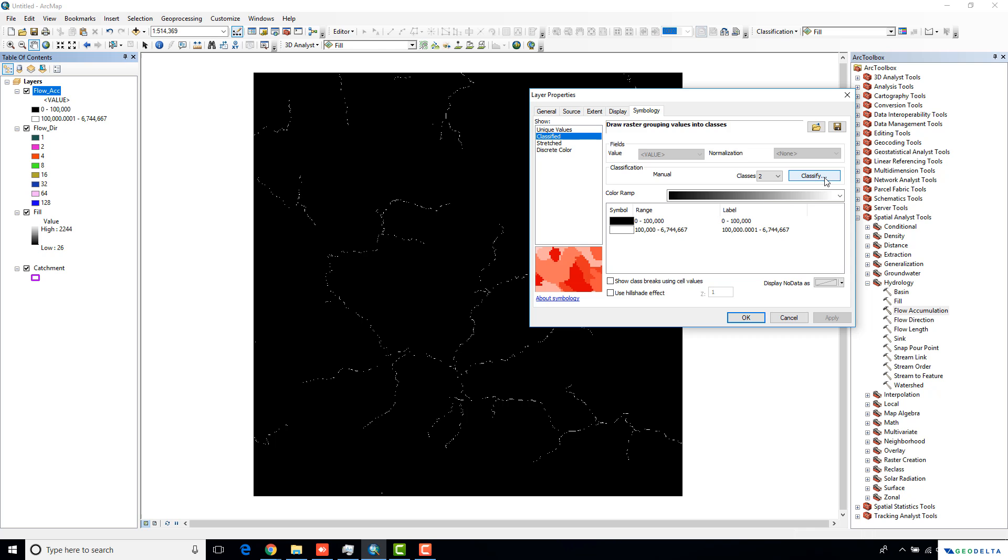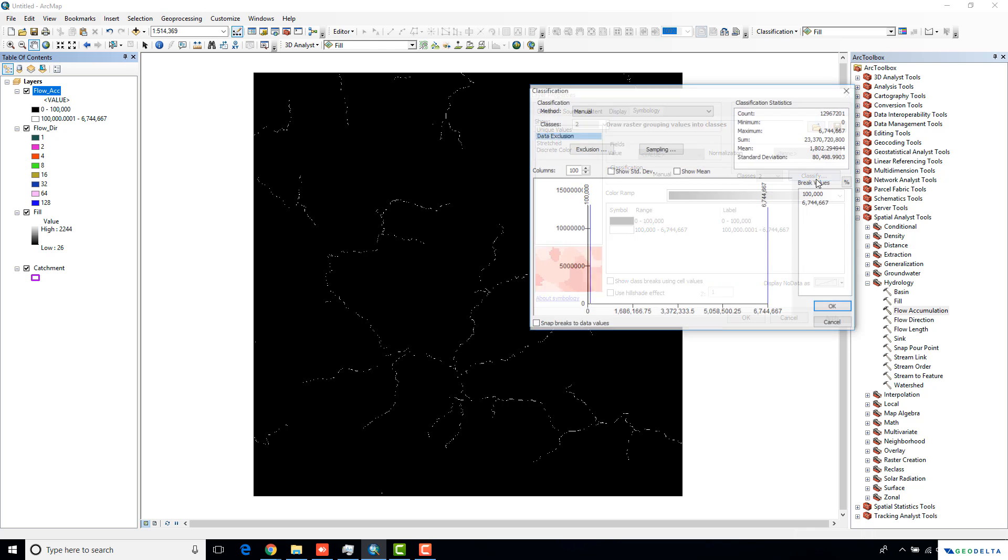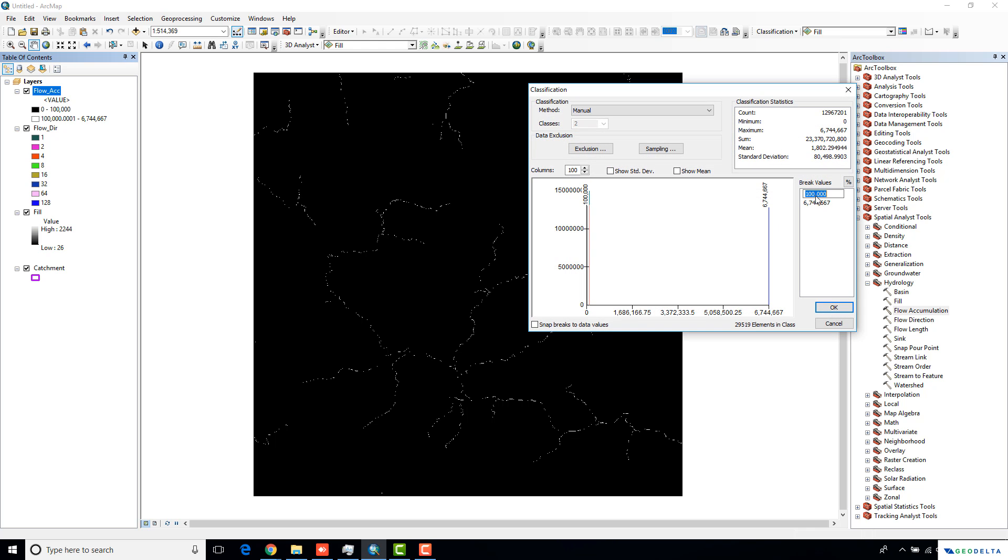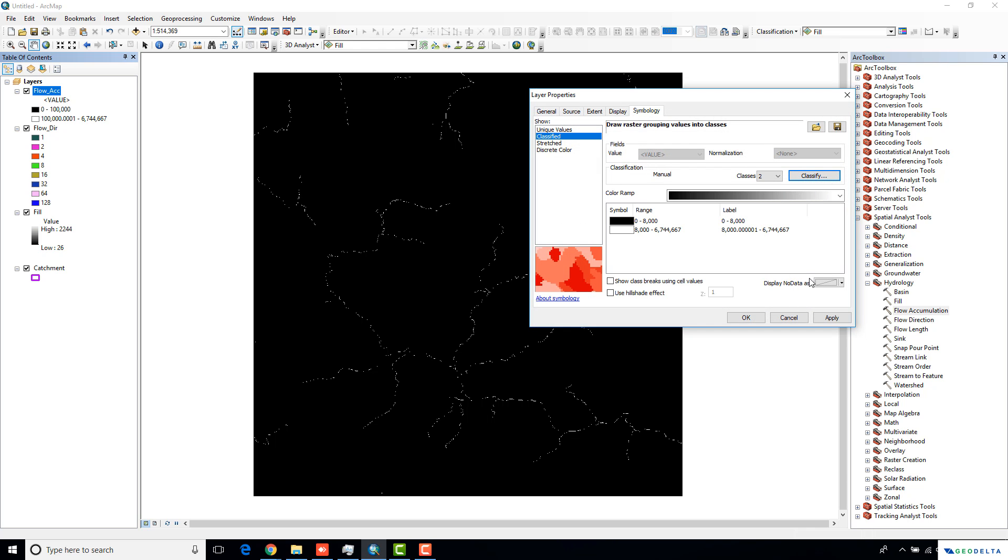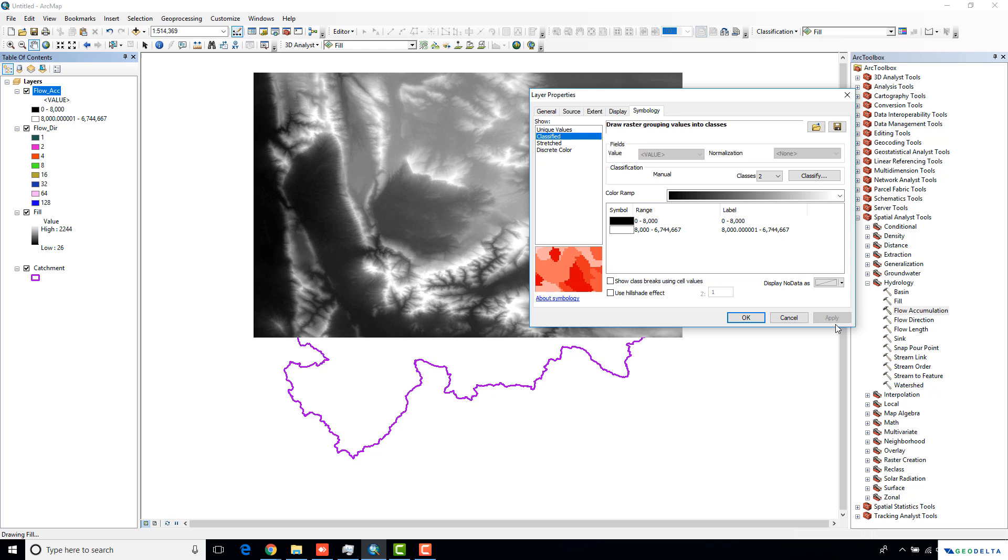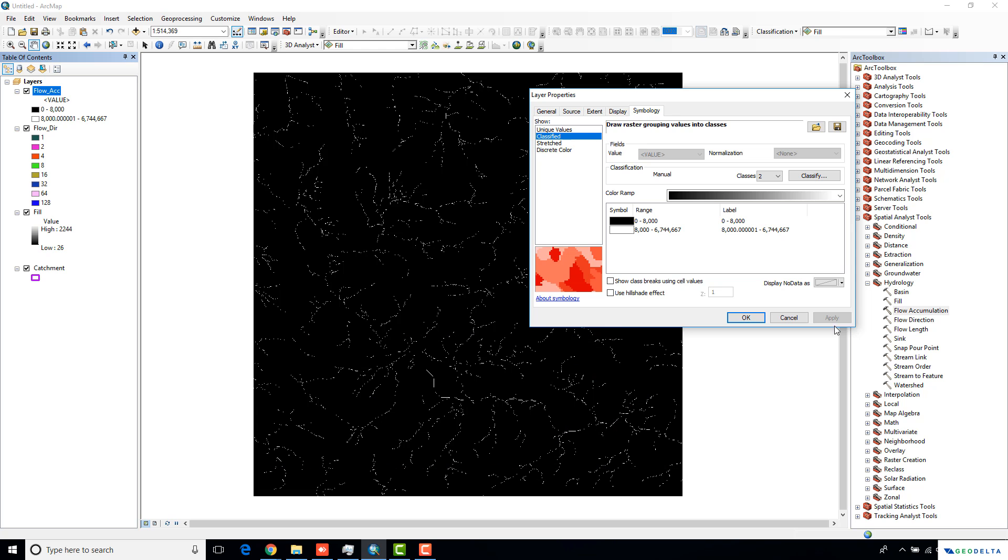So for this tutorial, I'm just going to stick with maybe around 8000. Something to keep in mind is that this number will depend on the type of DEM that you are using because the accumulation values are going to differ from one DEM to another DEM based on the area that you are actually doing the analysis for.